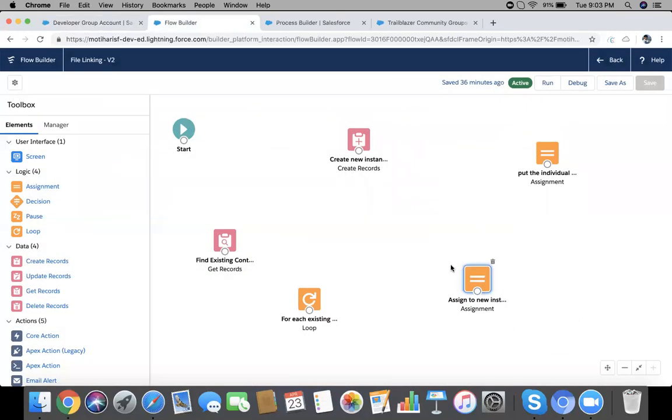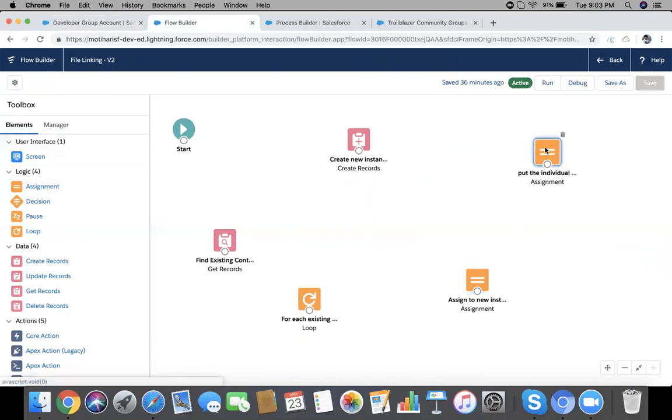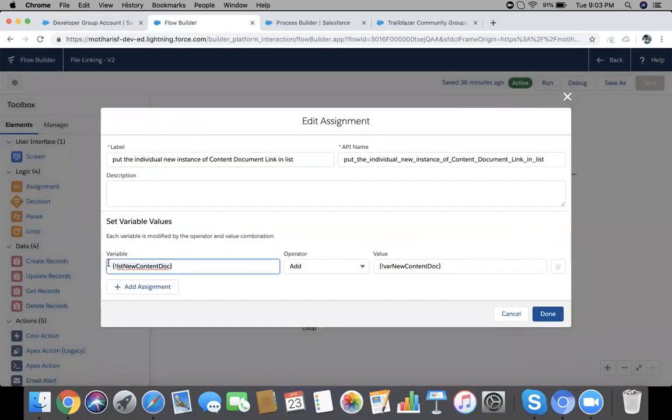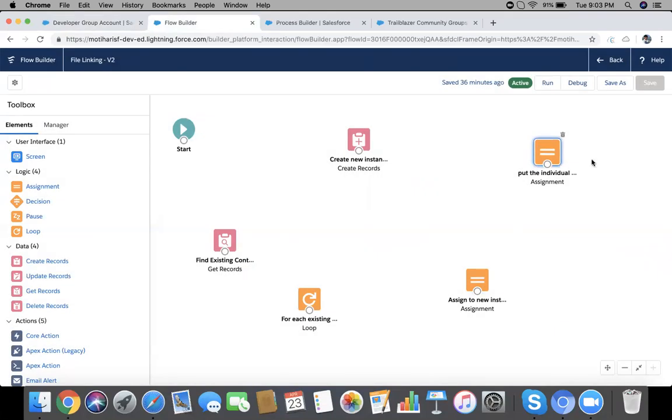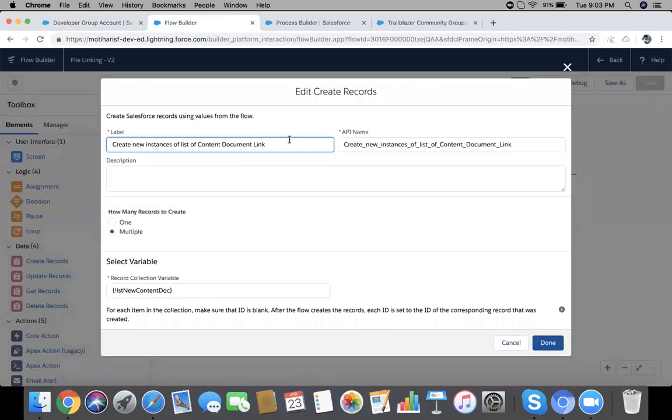This is an individual assignment. Now I need to create a list because we can have multiple files. Drag another Assignment element from here. What we'll do is very basic: 'list of new content doc' dot add, add individual new. The name is something like 'put the individual new instance of Content Document Link in list'.